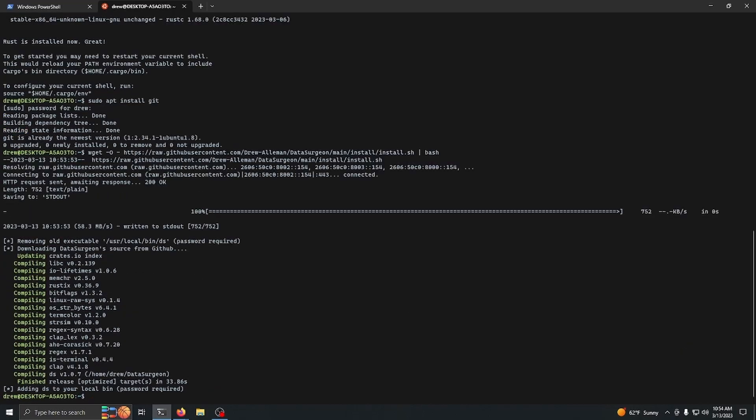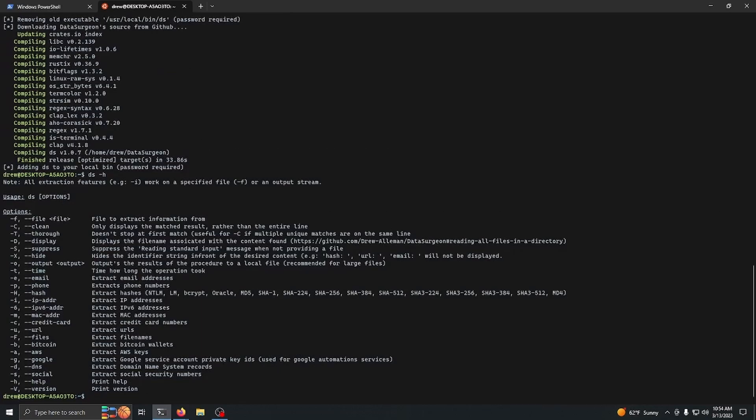Now I can use 'ds -h' and the tool's installed to my terminal. I hope you guys enjoyed. Those are the installations I wanted to go over. If you guys have any questions, please leave them in comments.